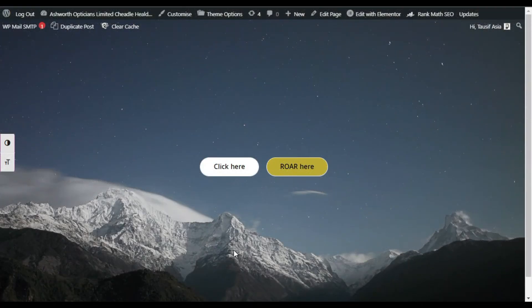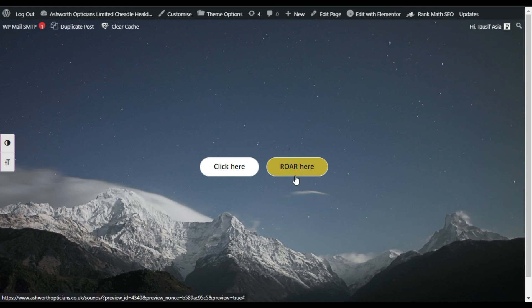Now click on Roar here button, you will hear the lion's roar. When you click on this button you will hear the tick sound.